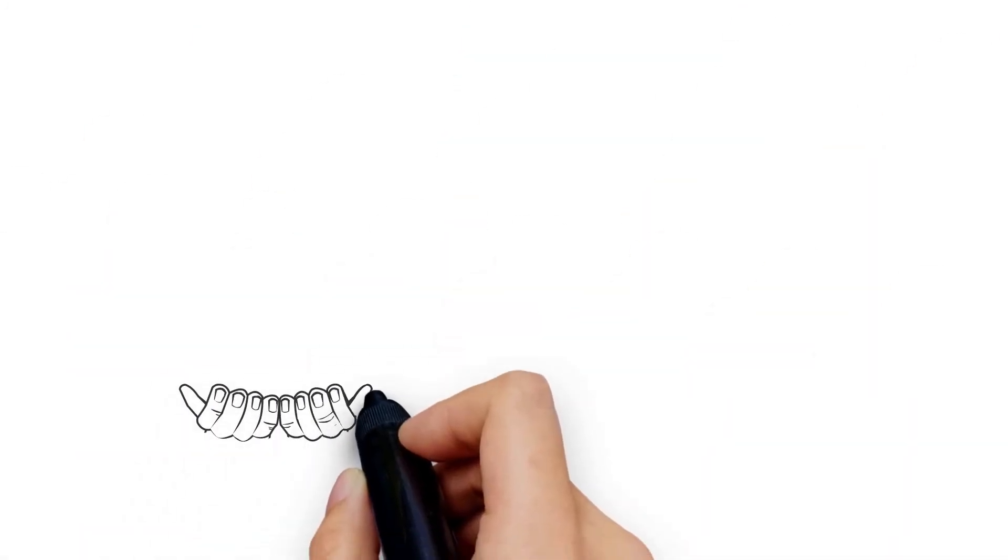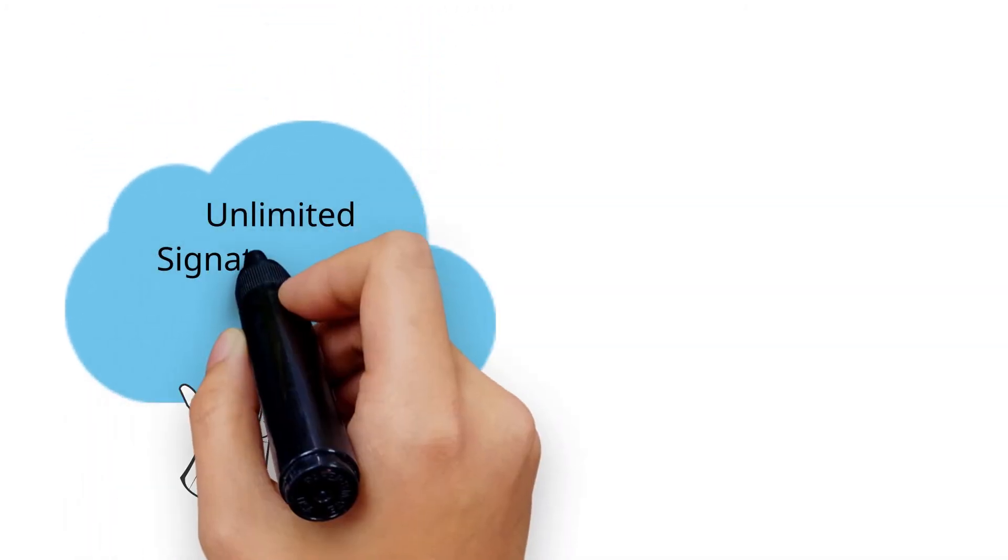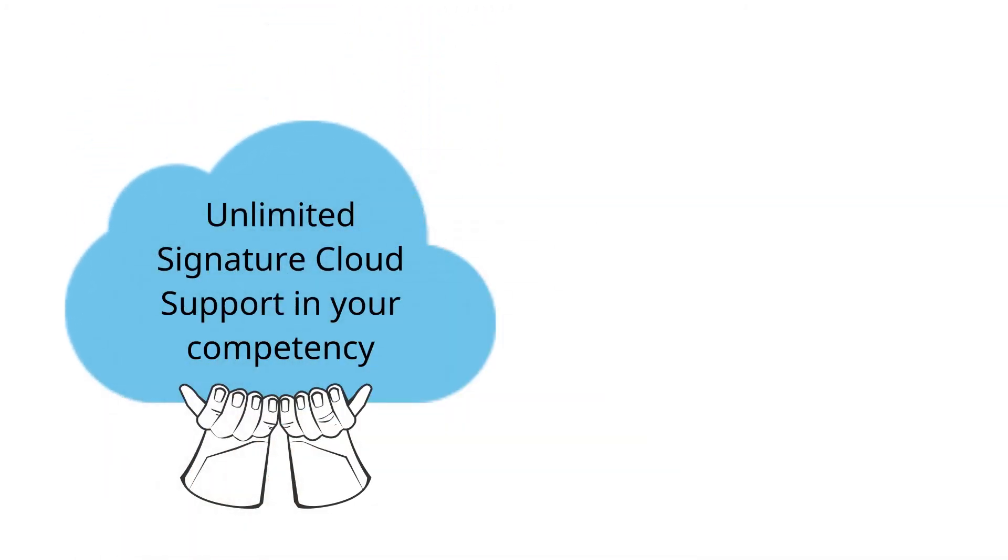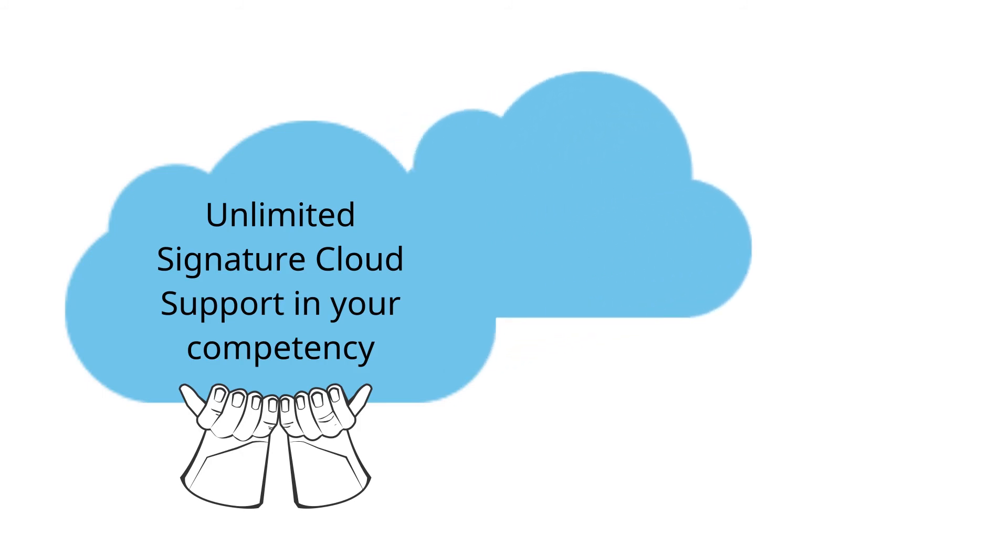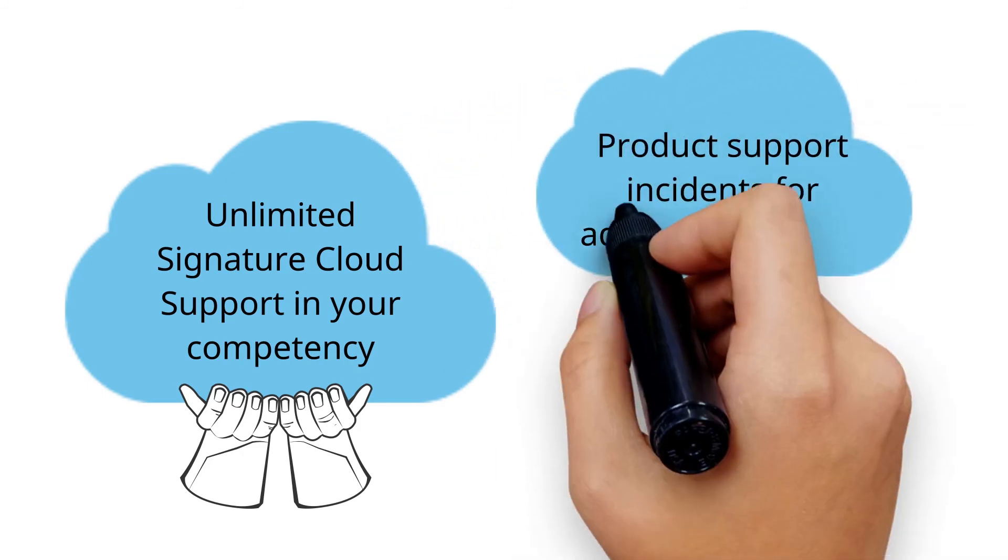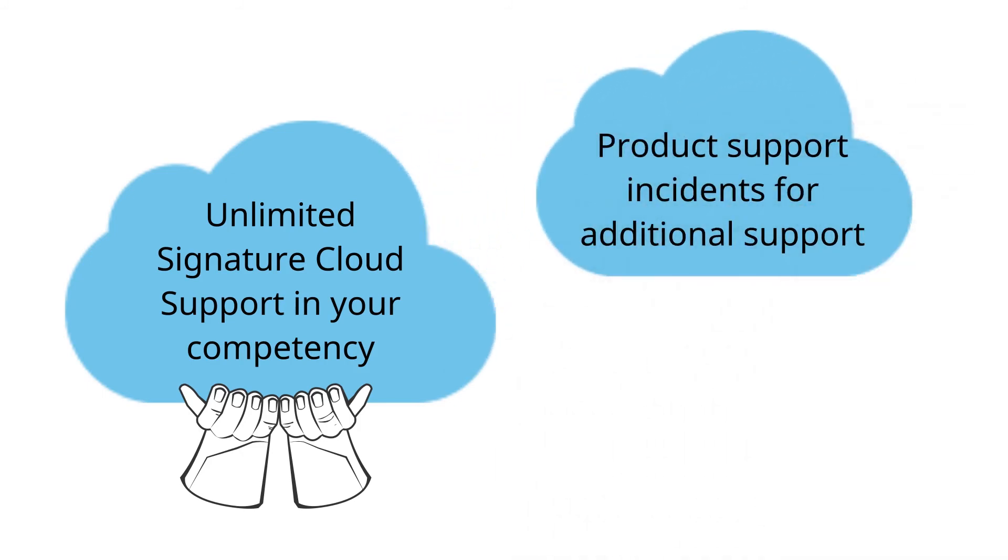With any cloud competency, you get access to unlimited signature cloud support in the product that you have a competency in. For example, if you have an Office 365-based cloud productivity competency, then you have access to unlimited signature cloud support incidents around Office 365. You also get additional product support incidents to use for other technical issues as you build cloud practices.